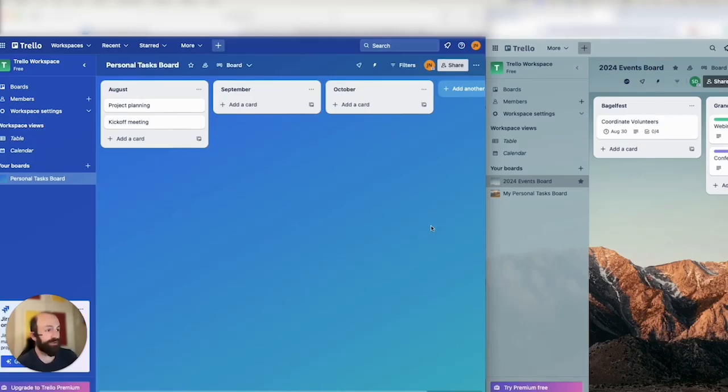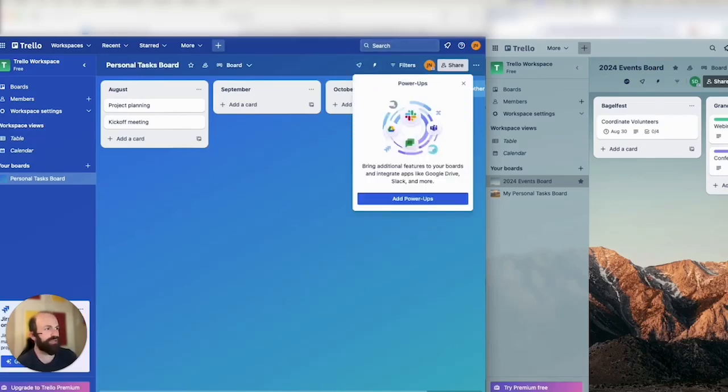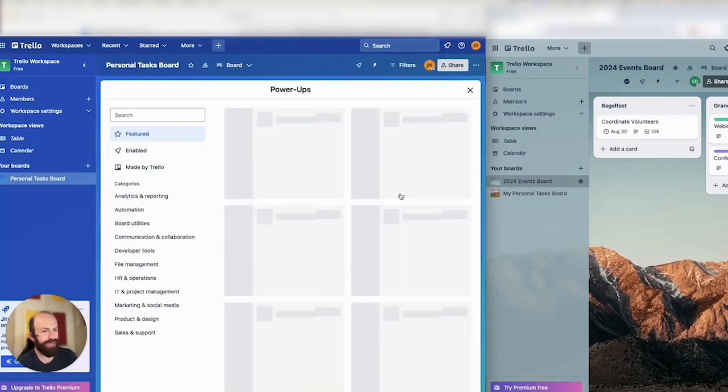In today's demo, I'm going to show you how to set up and sync Trello cards with Unido's BoardSync Power-Up.